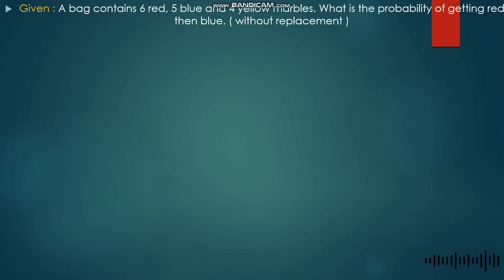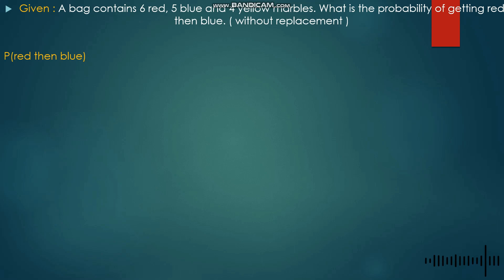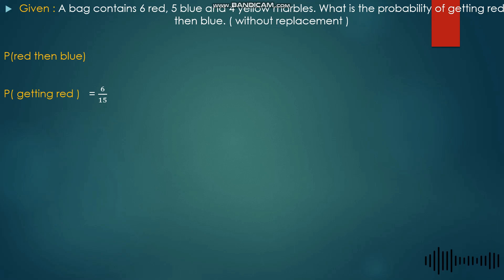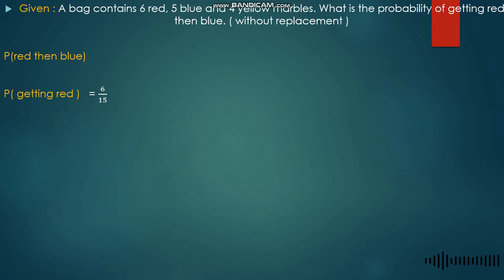In given number 18, we are tasked to find the probability of getting red then blue without replacement. We have a bag with 6 red, 5 blue, and 4 yellow marbles. First, we get the probability of getting red, which is 6 over 15. In the numerator we place the number of successes — 6 red marbles — and in the denominator the total number of possible outcomes, which is 15.